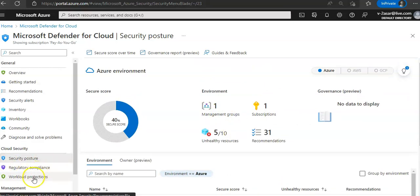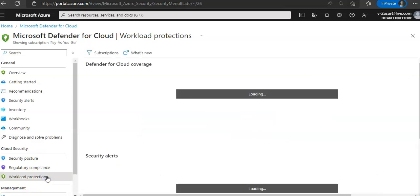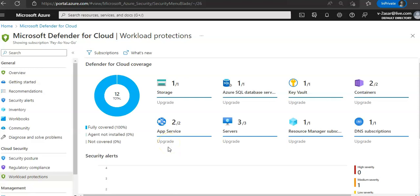Now if you click on the workload protection in the cloud security section, you can see the coverage of your connected resources for the currently selected subscription and the recent alerts color coded by severity.